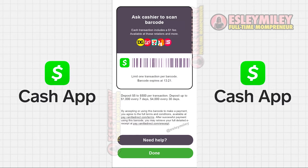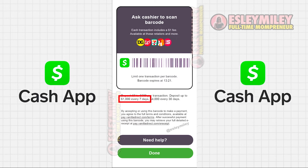Additionally, there are limits you should know about. There's a daily limit of $500, a minimum of $5, $1,000 every 7 days, and a maximum of $4,000 every 30 days.